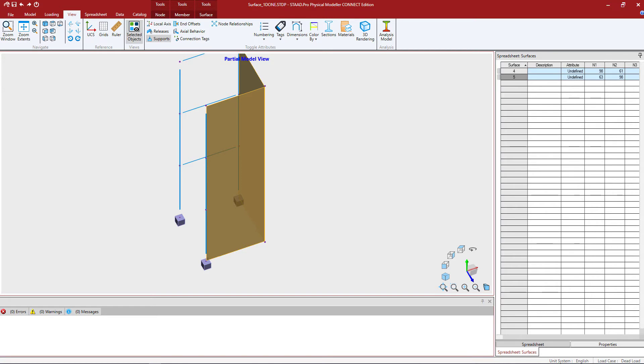Then when the walls are imported into the STAD RCDC, the program will import the forces from the STAD PRO analysis at the top and bottom of each wall level successfully.